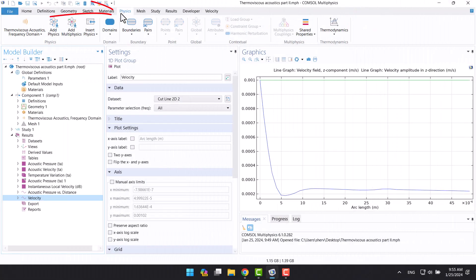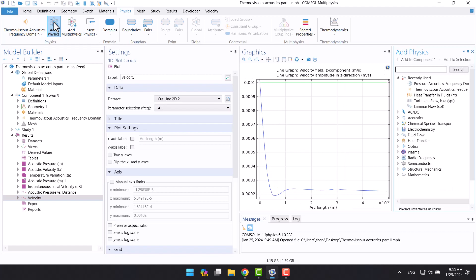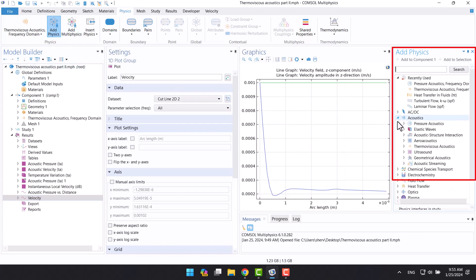I want to add pressure acoustics from the physics tab. I'm going to click on add physics, and from the add physics window I will select pressure acoustics frequency domain.